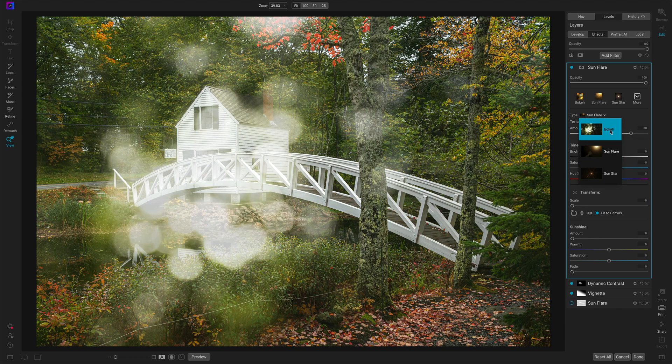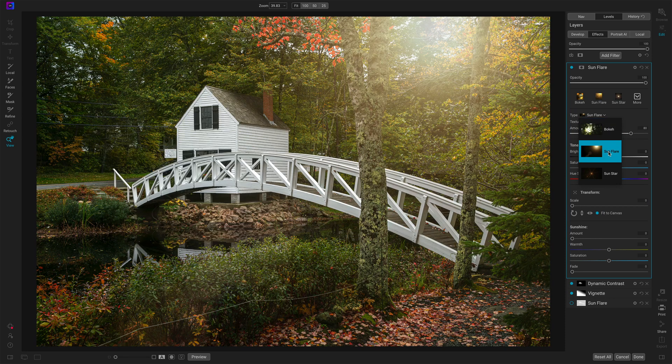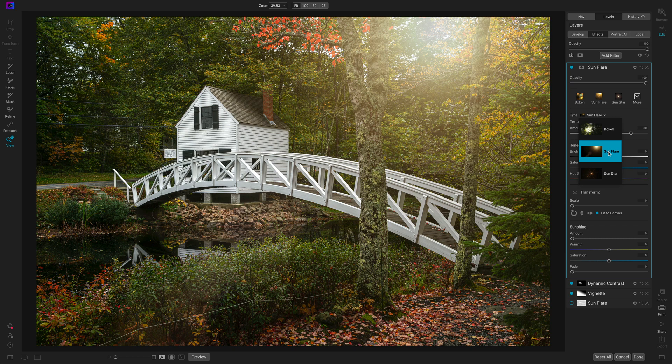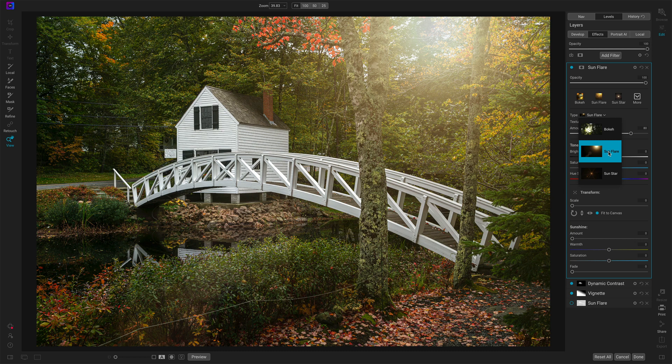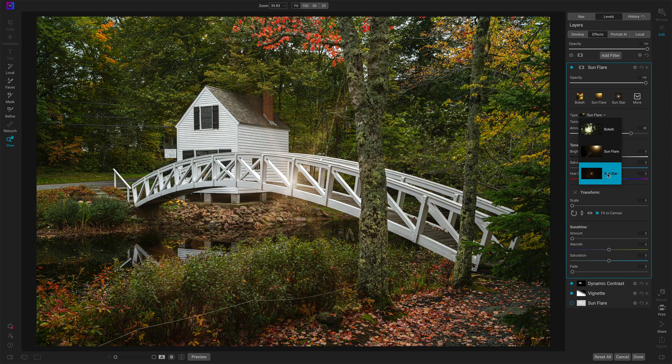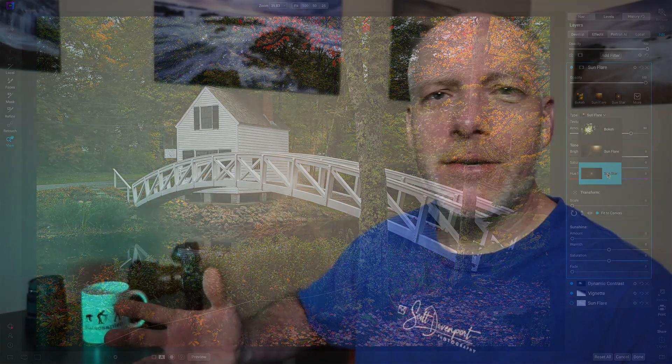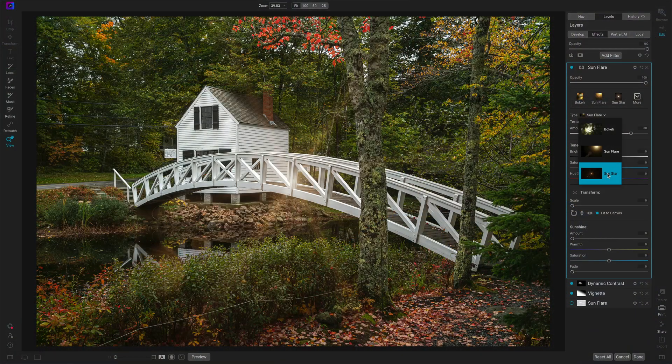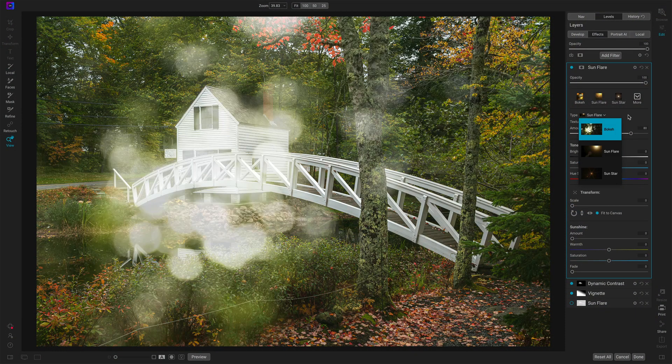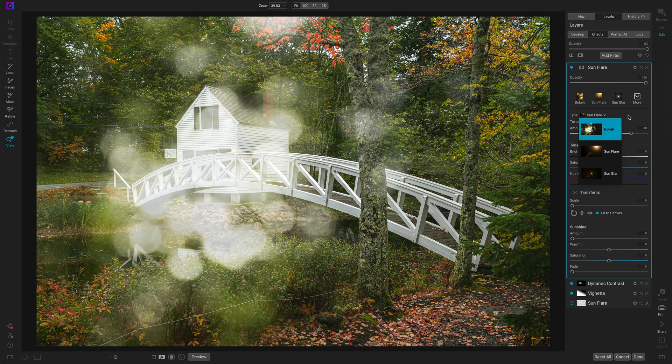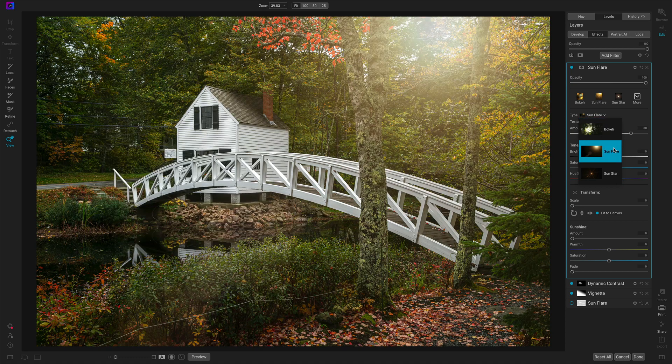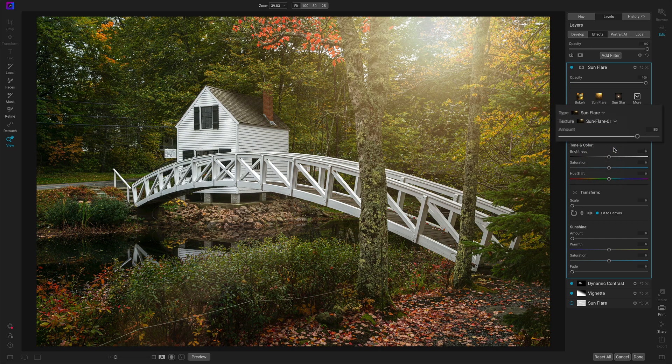So if we open up Sunflare, we've got bokeh. You can see what that kind of looks like. Sunflare, which are usually like your soft kind of glowing type of Sunflare, very diffused type of light. And then Sunstar, which are those pinpoints where in the natural setting you've taken the aperture and cranked it down to say F16 or F22 and you get those beams of light coming out from a pinpoint of a light source. So I'll stick with Sunflare for this example.